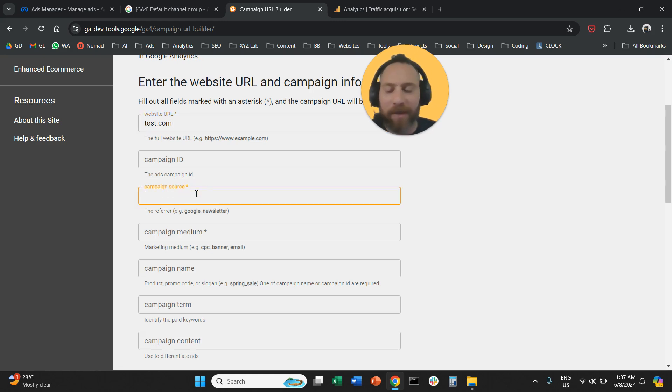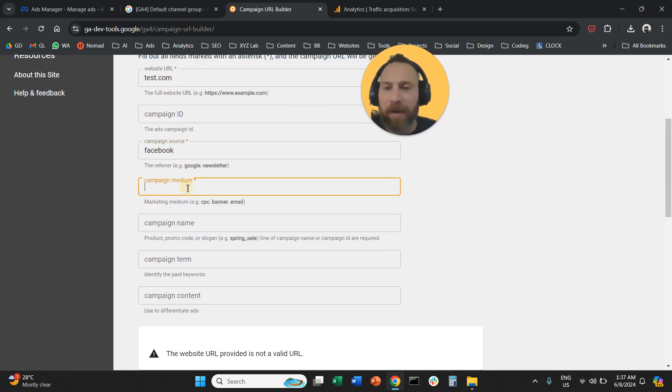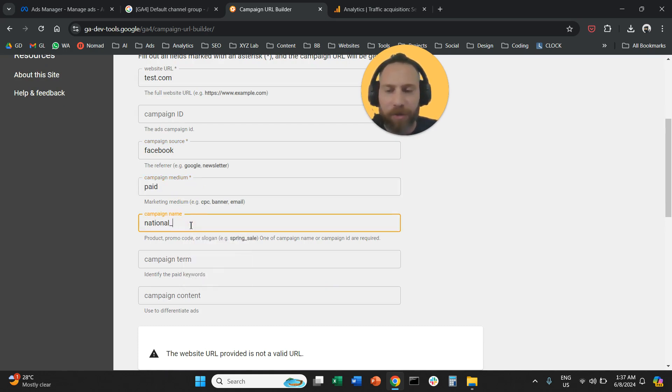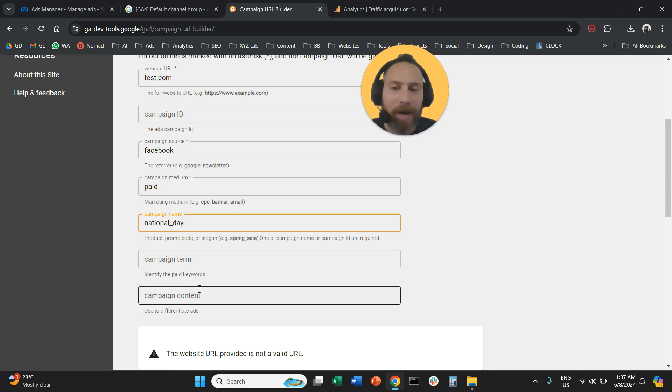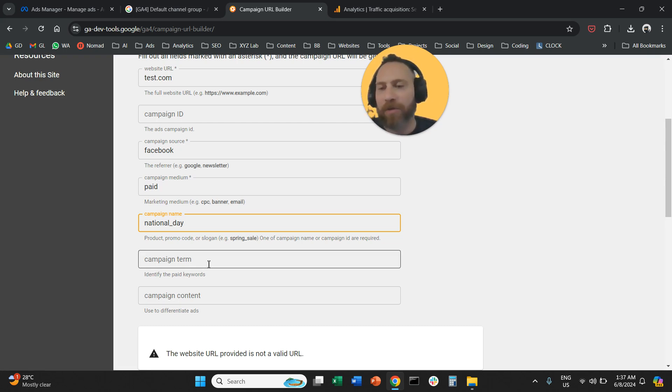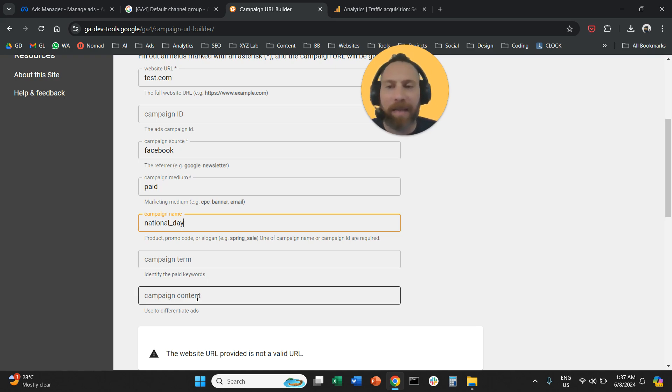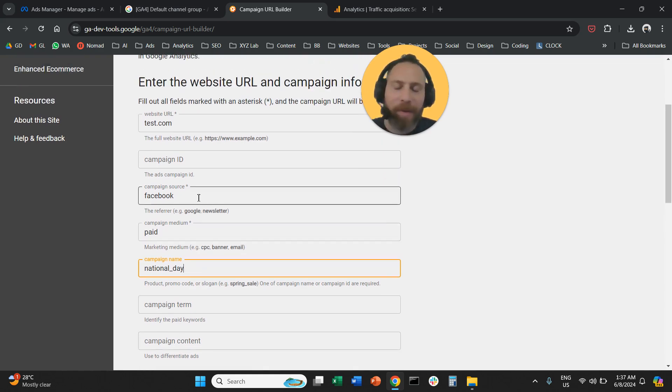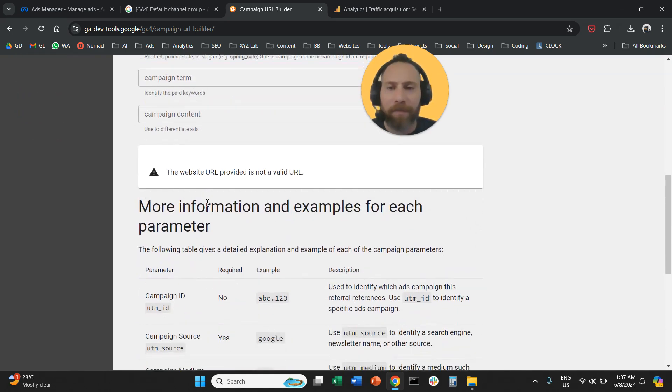Then the campaign source, here I'm going to follow the same drill, is going to be Facebook. The medium is going to be paid. The campaign name is up to you. So here we're going to say National Day. And we also have two more parameters. The term, this is not very often used for meta ads campaigns, which is used typically to differentiate the ads. Once we put basically all the parameters here, if we scroll down, let's say here we need also the HTTPS.